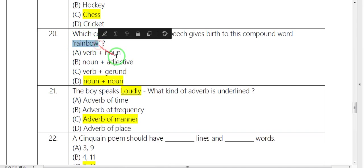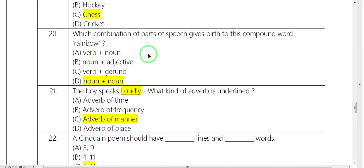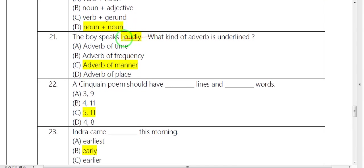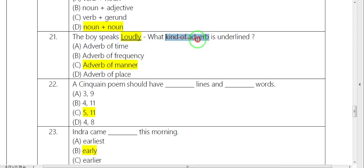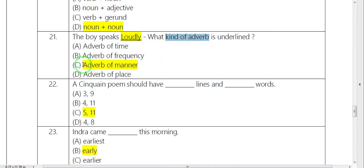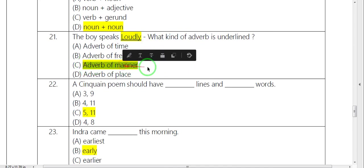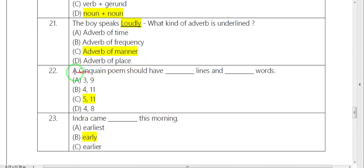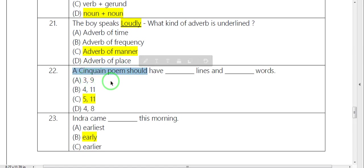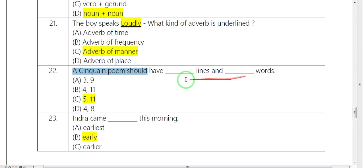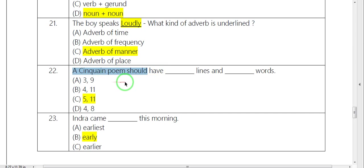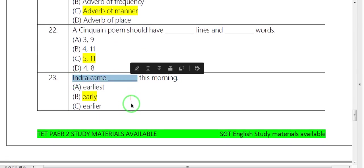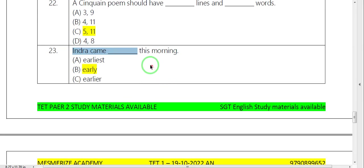Rainbow, this is part of speech, noun plus noun. You can use adverb of manner. This is form of poem, 5 lines plus 11 words. Cinquain poem. Next, Indra came early in the morning.